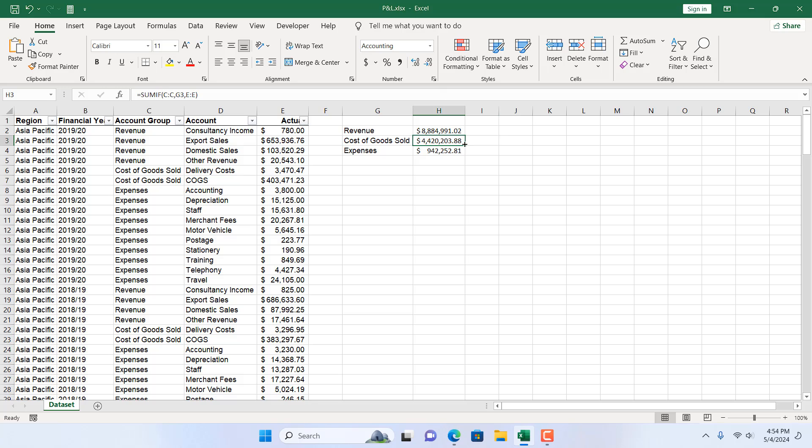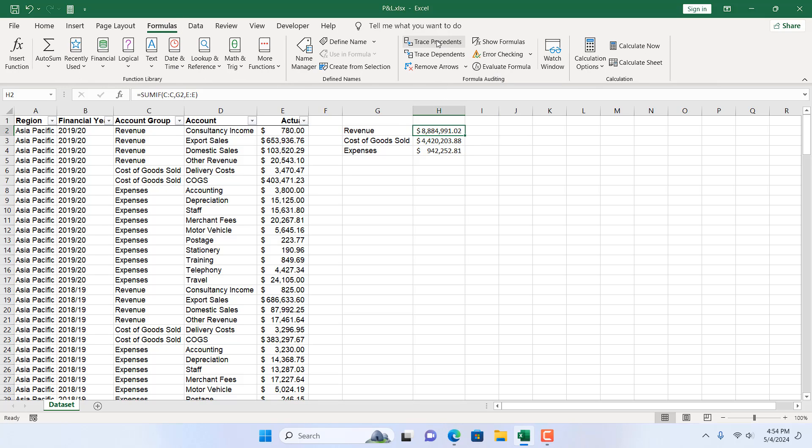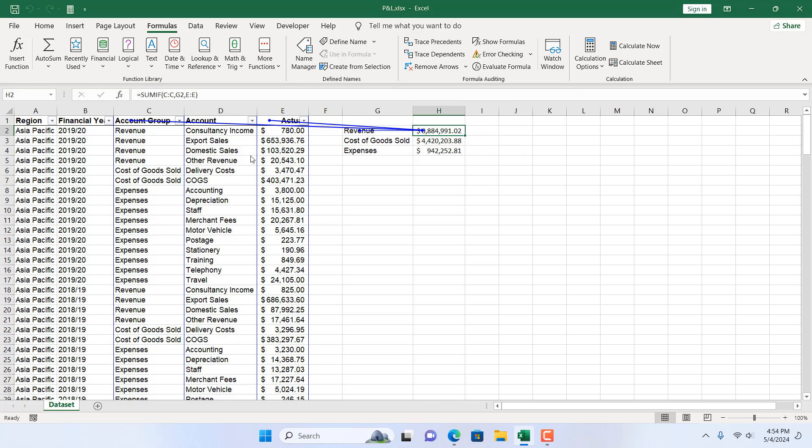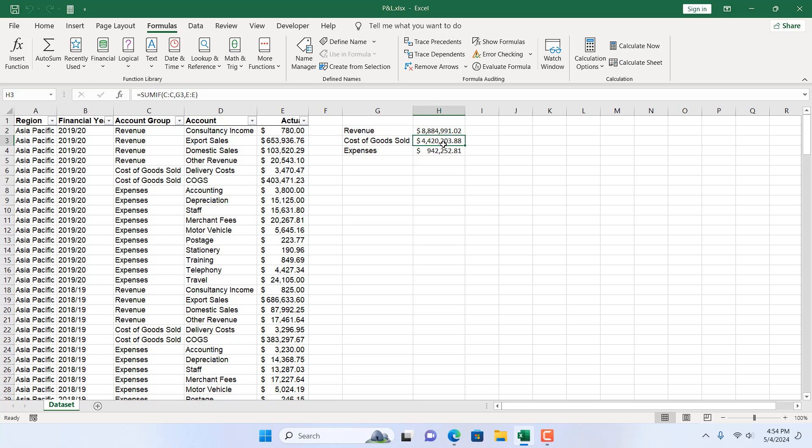Another way is to select the cell that has a formula again and then click on formula and here trace precedence. If I click here, you can see it will highlight all the cells that have been used inside this formula as a reference. We can remove arrow, but this method also requires you to select each formula and then mark which cells are inside this formula.